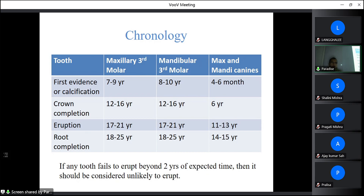When a tooth is traumatized — most commonly the maxillary anterior teeth in young patients — if the patient is 7–8 years old and the apical foramen is not yet formed, you cannot do normal root canal treatment. It takes about 2–3 years for the apical third of the root to form, so in that case you have to do either apexification or apexogenesis. If any tooth fails to erupt beyond 2 years of the expected time, it should be considered unlikely to erupt.